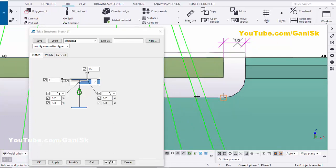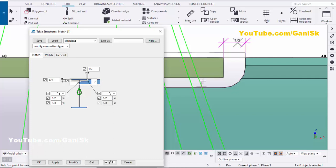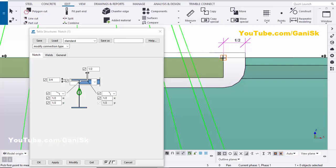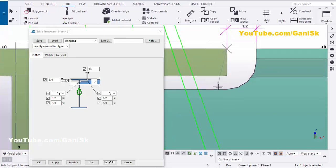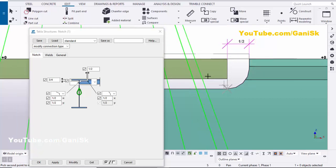Similarly, you can adjust the vertical spacing from the top of the flange to the edge of the channel. By default we have one inch; let's change it to 3/4 inch, then click Modify. To measure this, click Measure, select 'Vertical Distance', pick both points, and you can see the result is 3/4 inch.